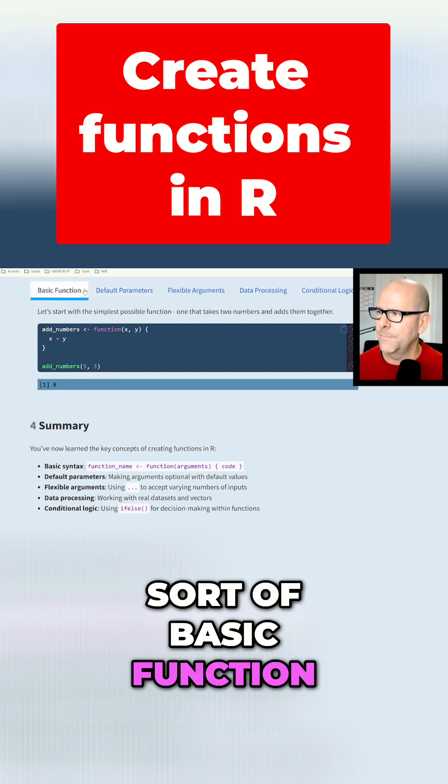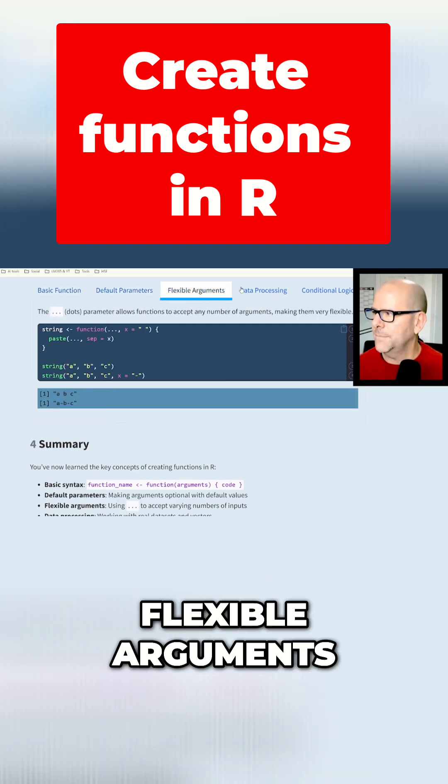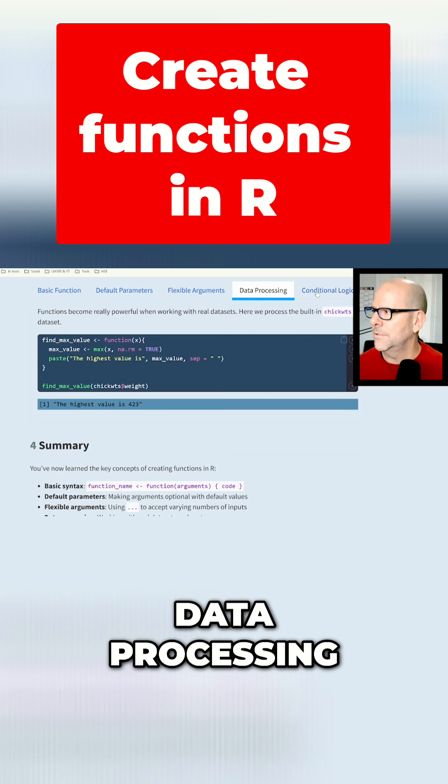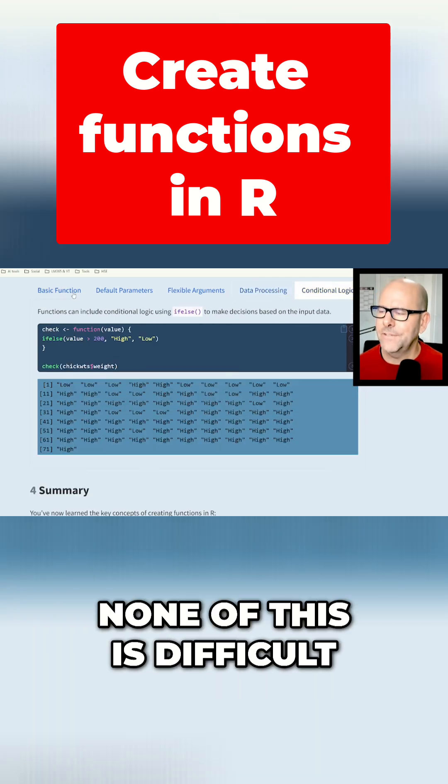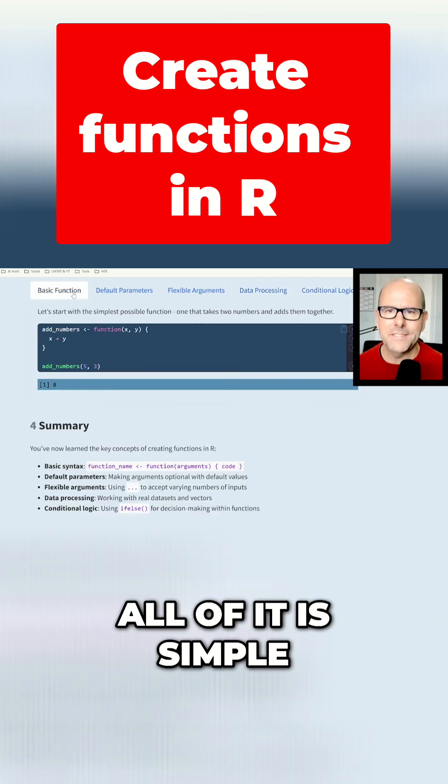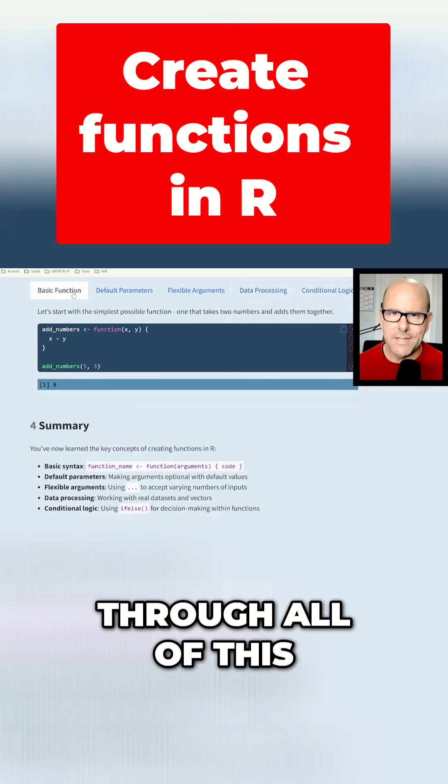So we've got sort of the basic function, default parameters, flexible arguments, data processing, and conditional logics. None of this is difficult. All of it is simple. I'm going to walk you through all of this right now.